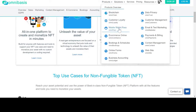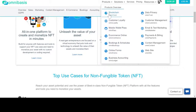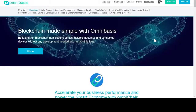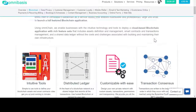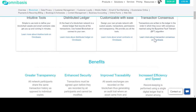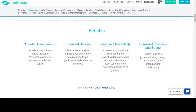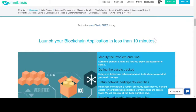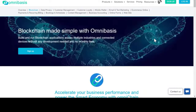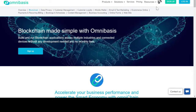You can define and launch your non-fungible token on the blockchain and use built-in e-commerce to transact. Omnibasis has all you need to build and run blockchain applications across multiple industries and connected devices without any development needed and no monthly fees. For the ultimate guide to creating your own NFT without writing a line of code, visit our blog on omnibasis.com.